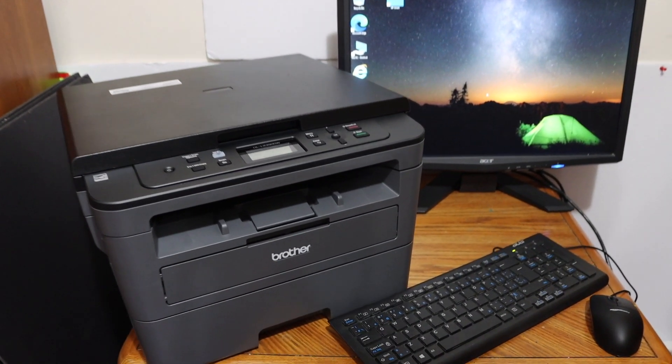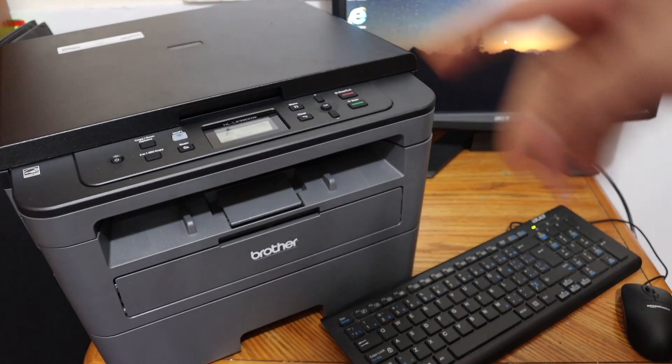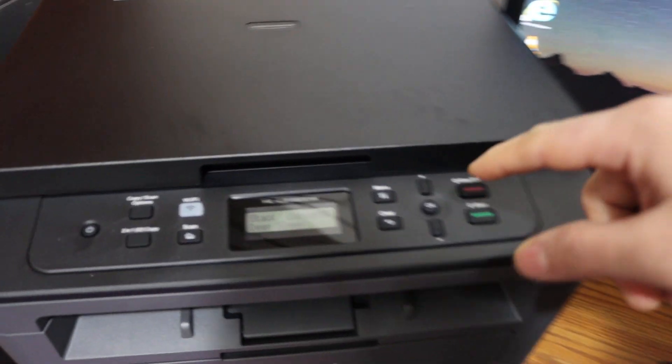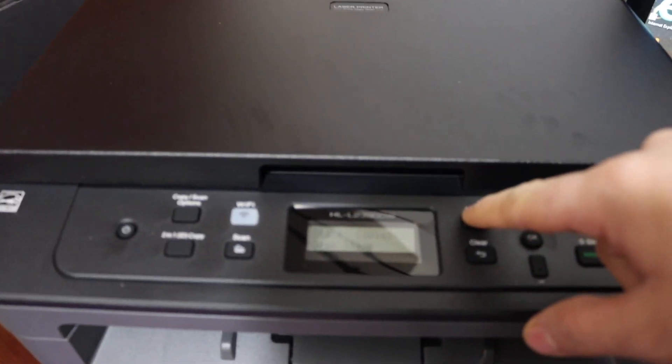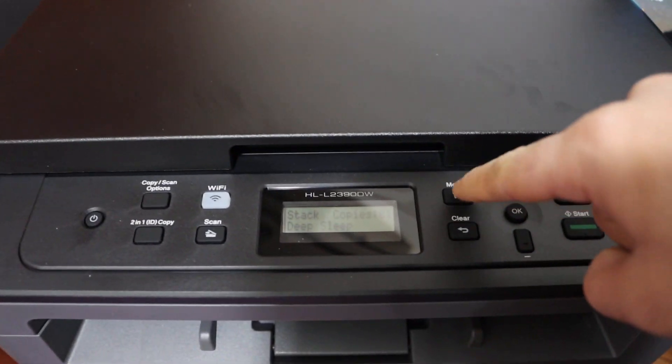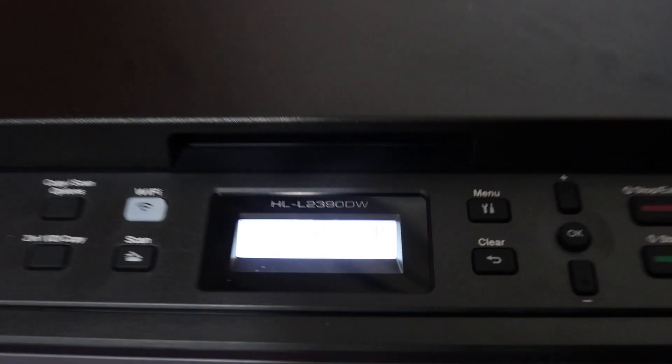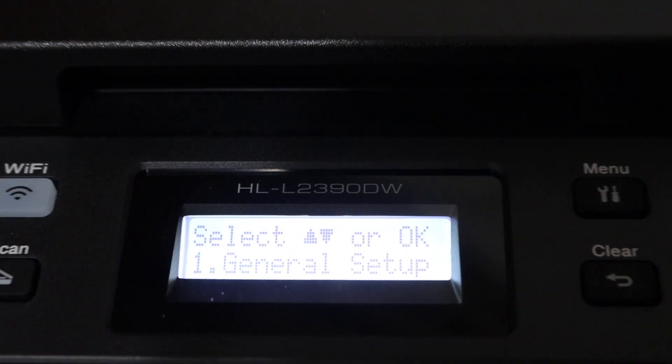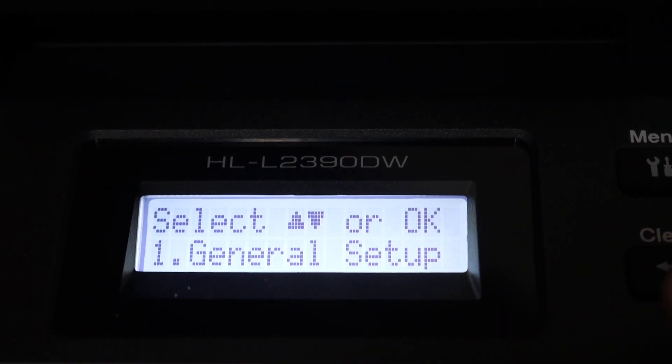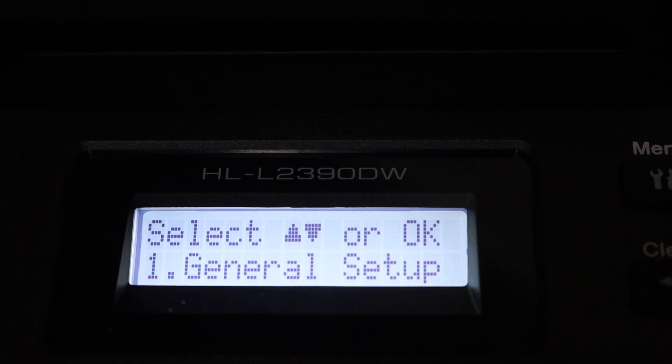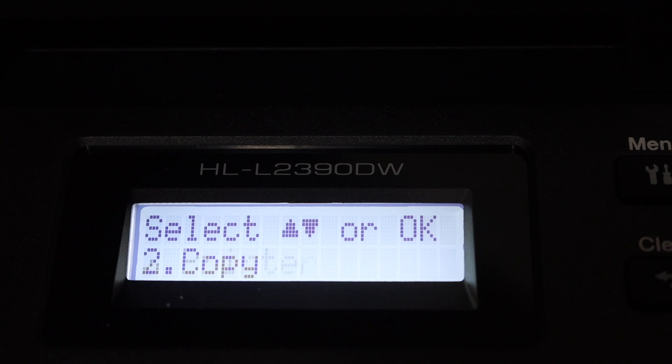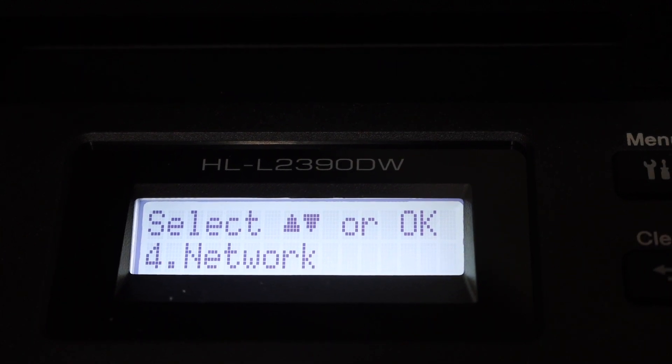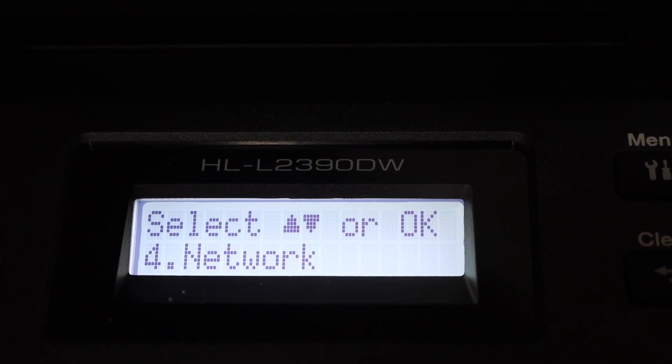First we have to go on the display panel and click on the menu. Now go to the screen here and scroll it down and look for the network option and click OK.